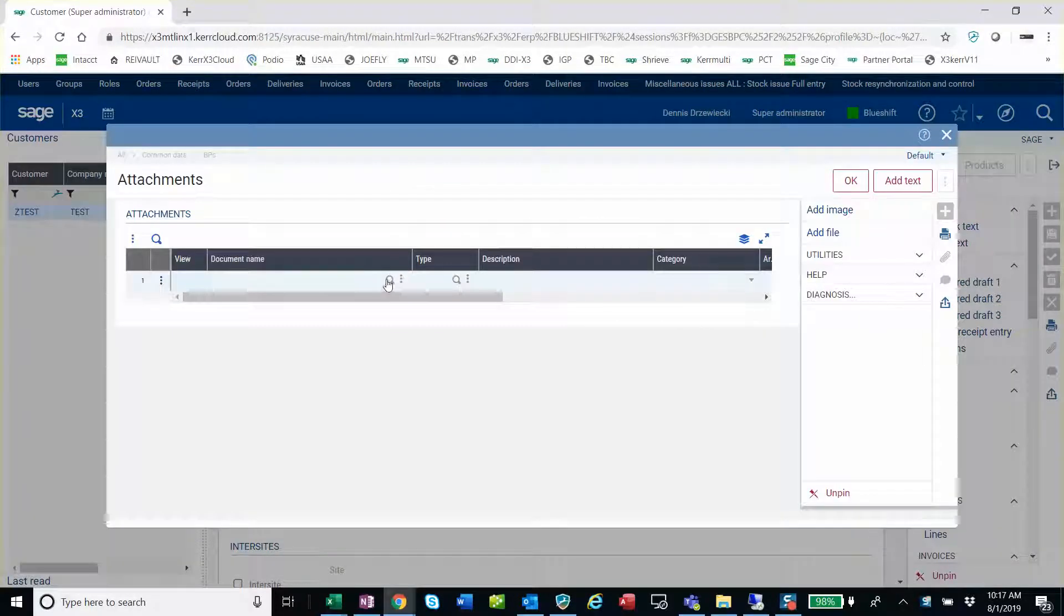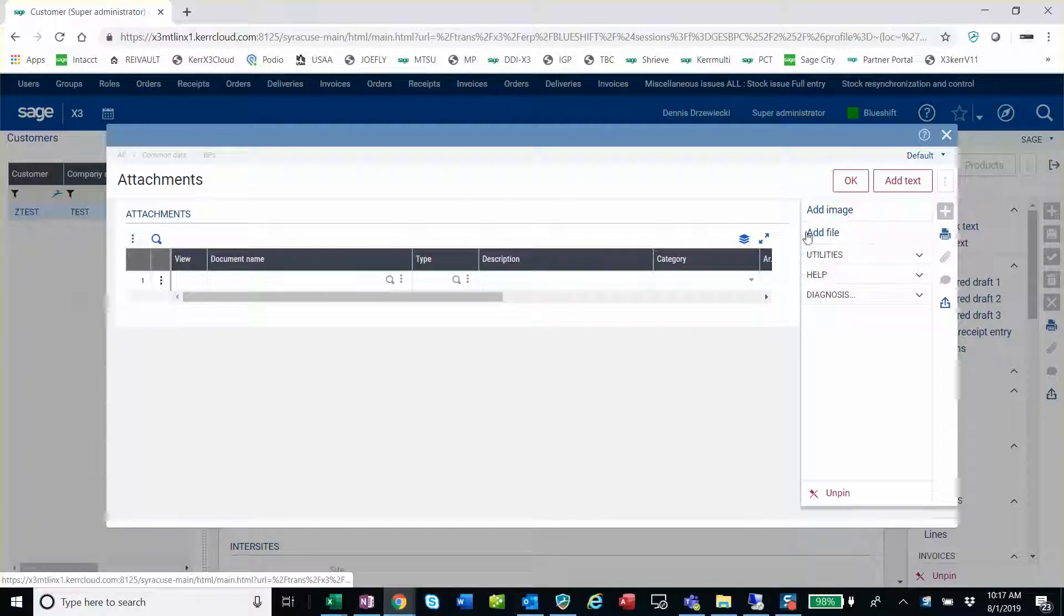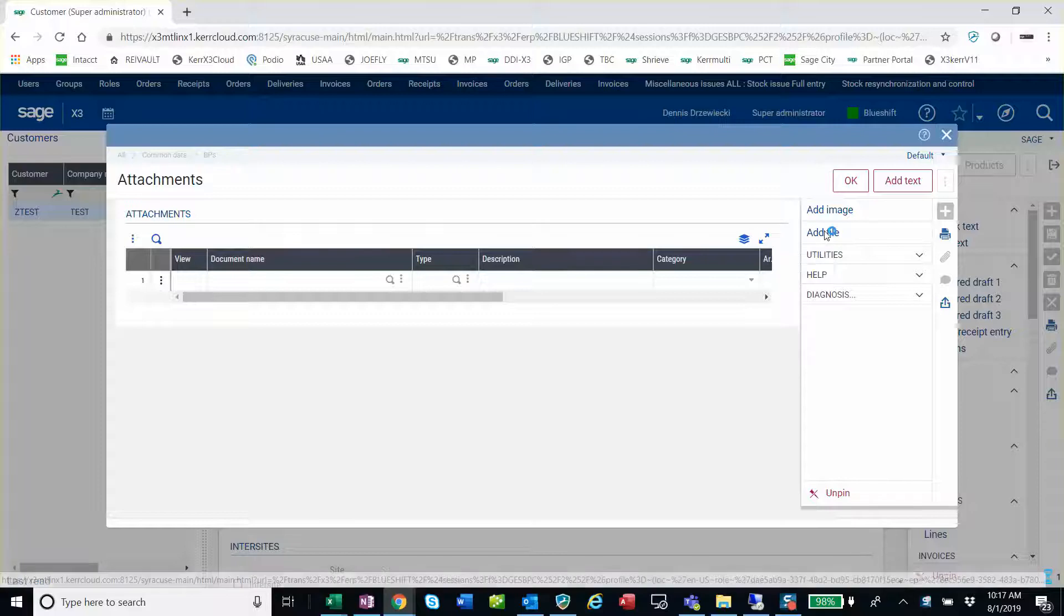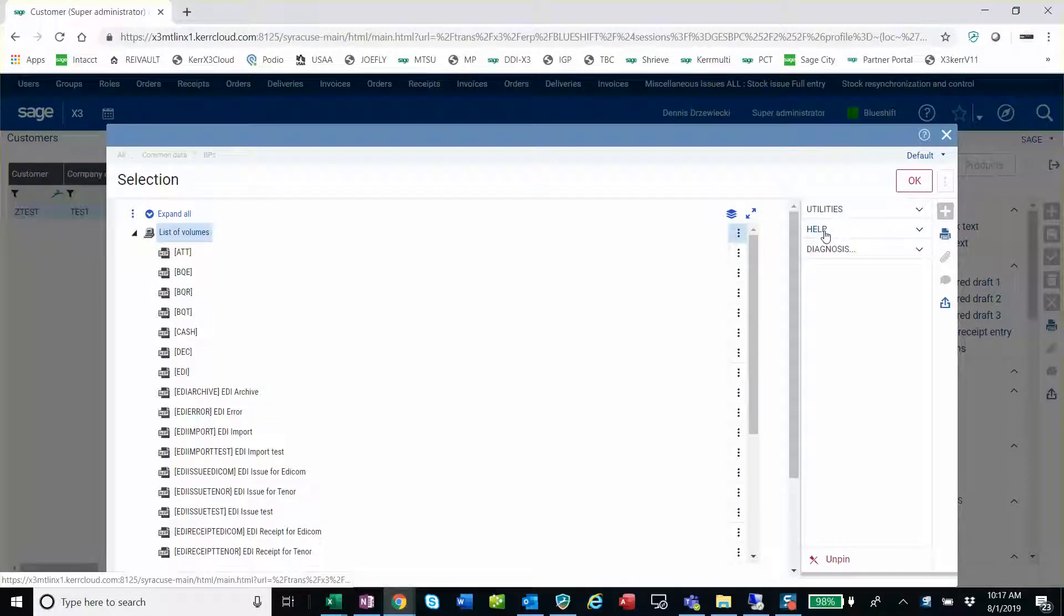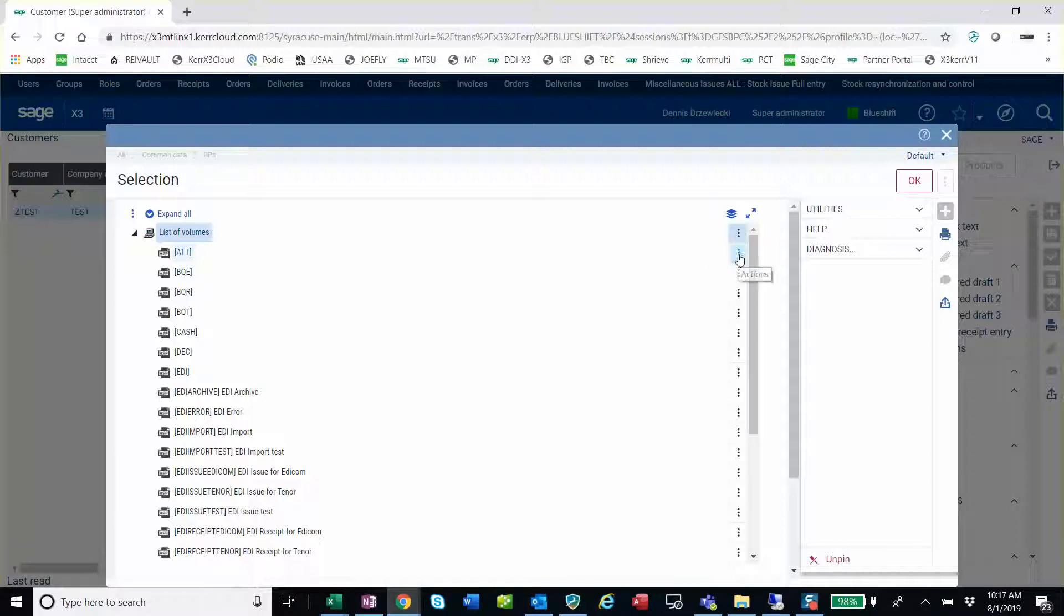So I select the attachments, and then the next step is to select add file or image from the right side of the screen. I'm going to add file and select where to put it. We want to put it in the attachments directory here. We're going to select these three dots, and that will allow us to upload a file.